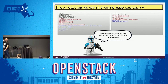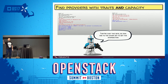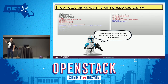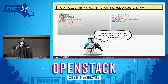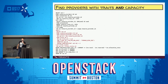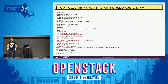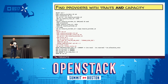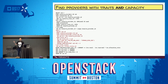We want to find providers with all these traits AND that have the capacity for a particular resource. Because it's an AND, we're doing an intersection — and to do an intersection, you just do a JOIN. So we took the traits query and join it to the results of the set that's winnowing us down to the providers that meet the capacity for that resource class.